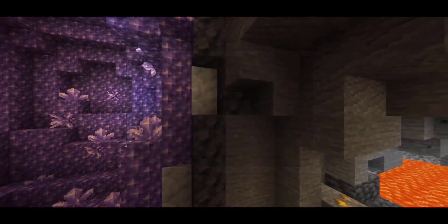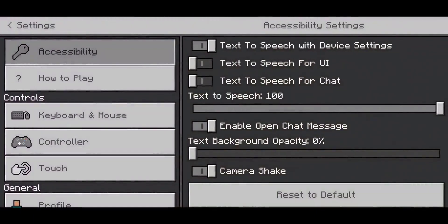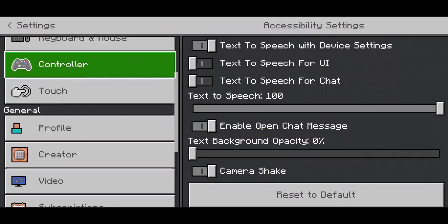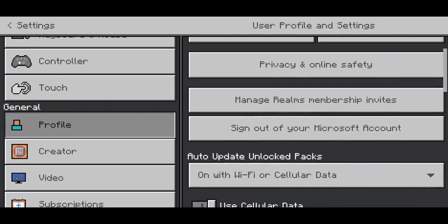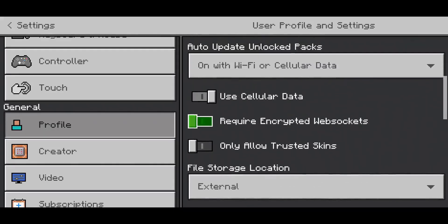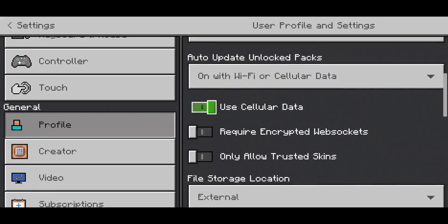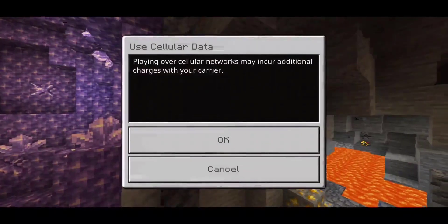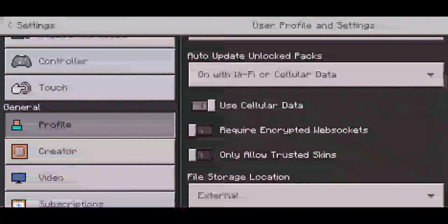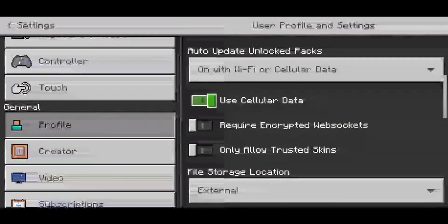Head to your settings and then go to Profile. Once you're on Profile, scroll all the way down until you see a button called 'Use Cellular Data' and make sure that it is enabled.